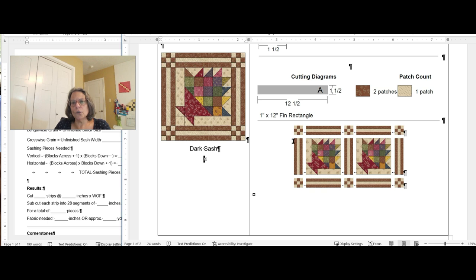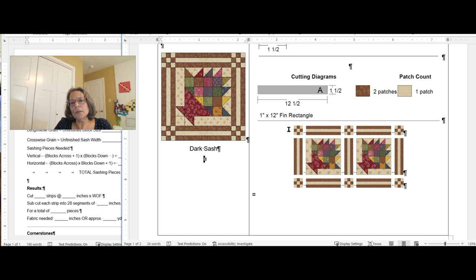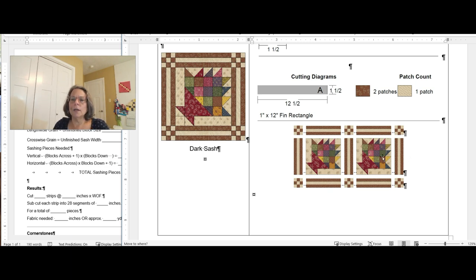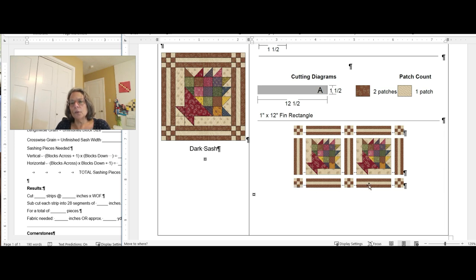Here is an example of how the sashings and cornerstones are put together. The cornerstones are these little nine patches, and when I do a sashing and cornerstone I take the horizontal ones and sew them together as a row — cornerstone, sashing, cornerstone, sashing. As I'm sewing my rows together I put the sashing in between all the blocks: sashing, block, sashing, block, sashing. Then this is another row of sashing and cornerstones.